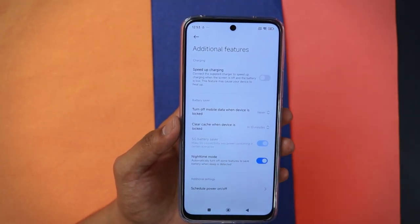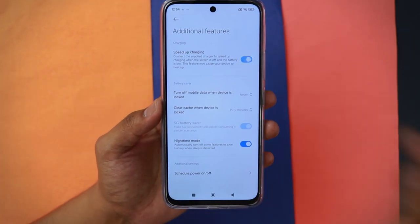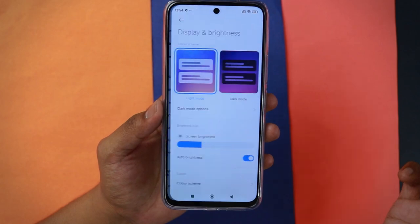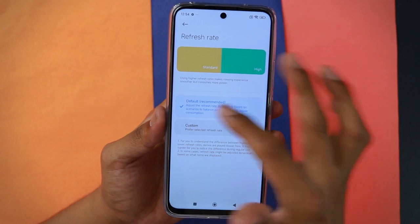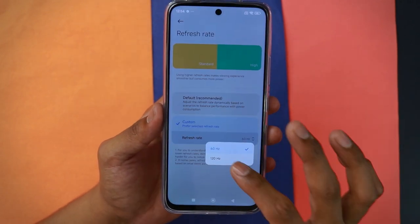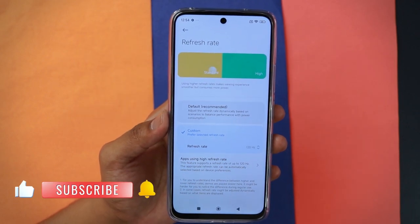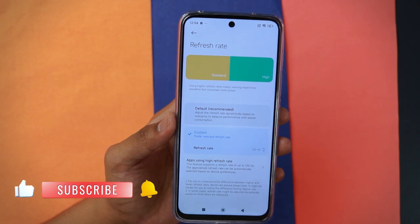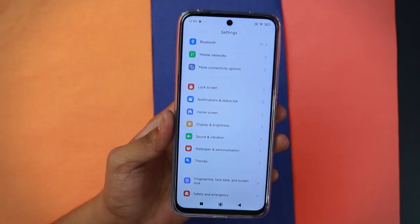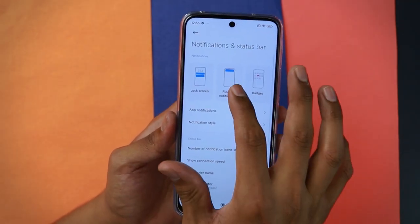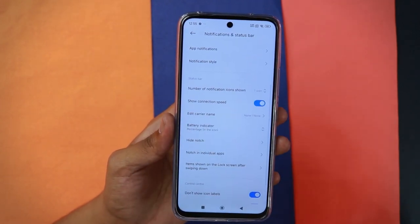Enable the speed of charging — this connects the supplied charger to speed up charging when the screen is off and battery is low. Note it may cause the device to heat up slightly. Under Display and Brightness, scroll down to refresh rate — by default it's set to 'Default,' so tap 'Custom' and choose 120 Hz. This gives you the best experience. Only revert to default if you're experiencing heavy battery drain. Under Notification and Status Bar, enable connection speed display to show your internet speed.